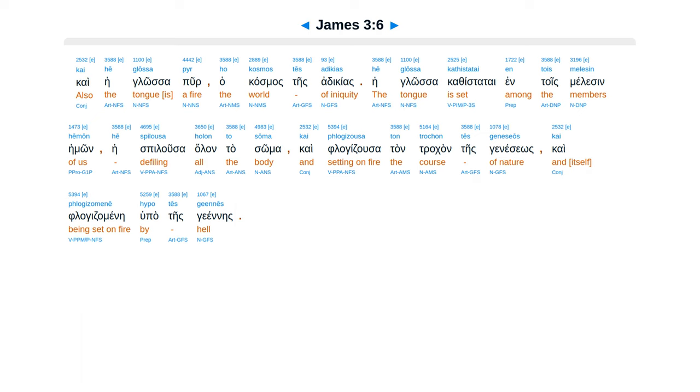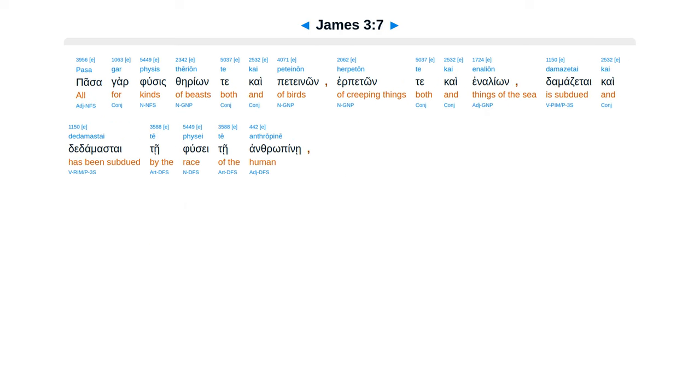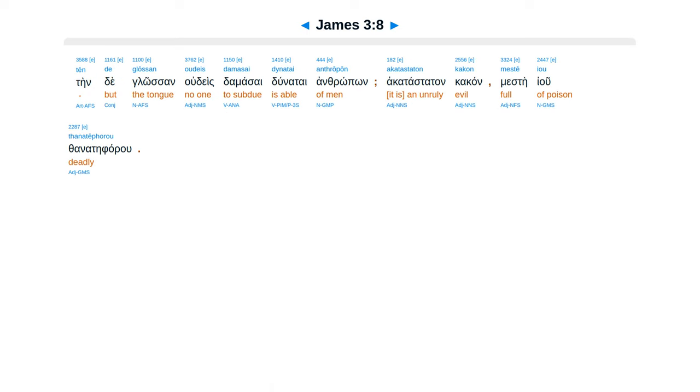Hupa teis genes. Pasagar fuses verion, te kai petenon, herpeton, te kai ina lion damazetai, kai dadamastai te fusei te anthropinei. Tende glosan udeis damasai dunatai anthropon, akatastatan kakan.